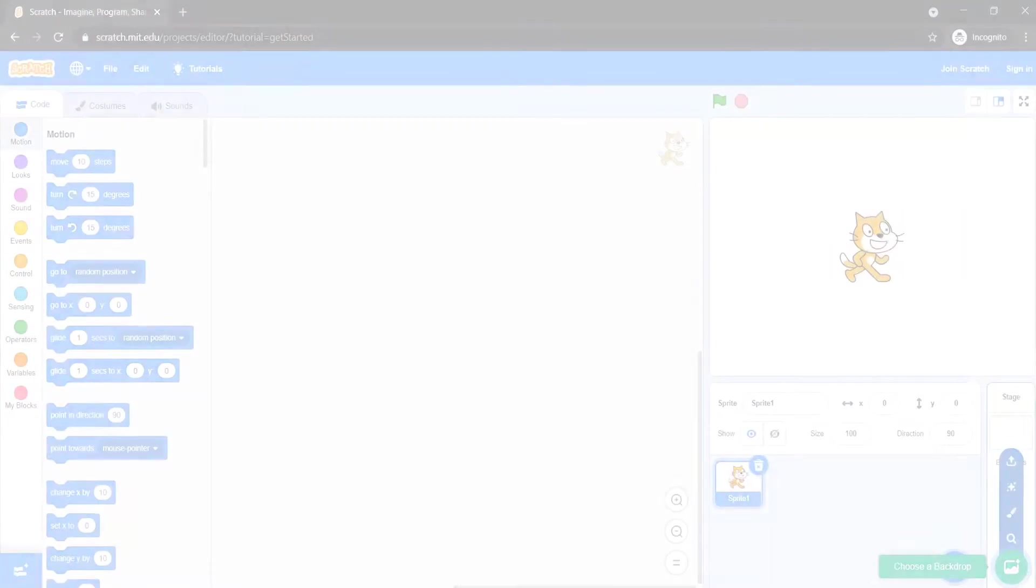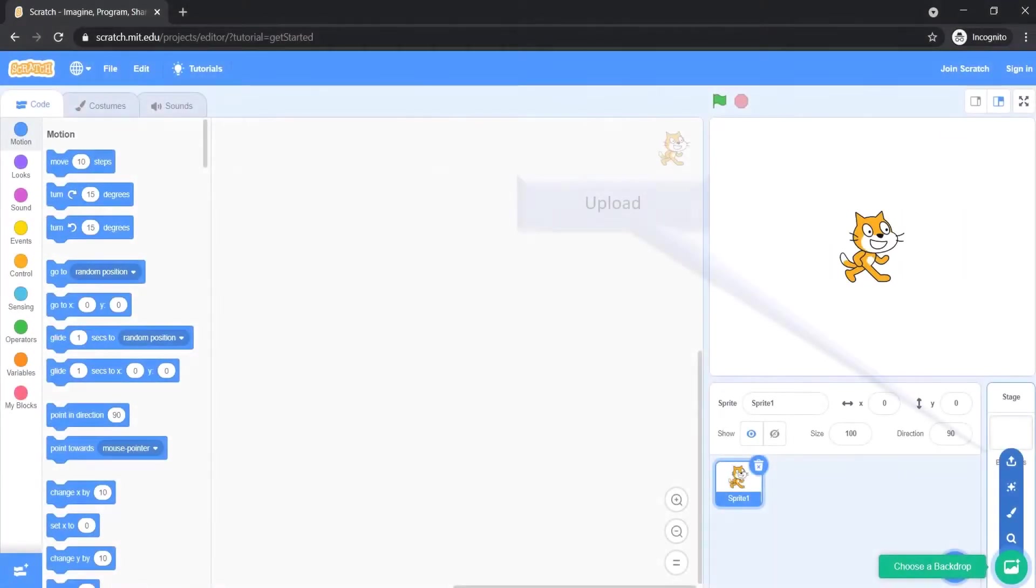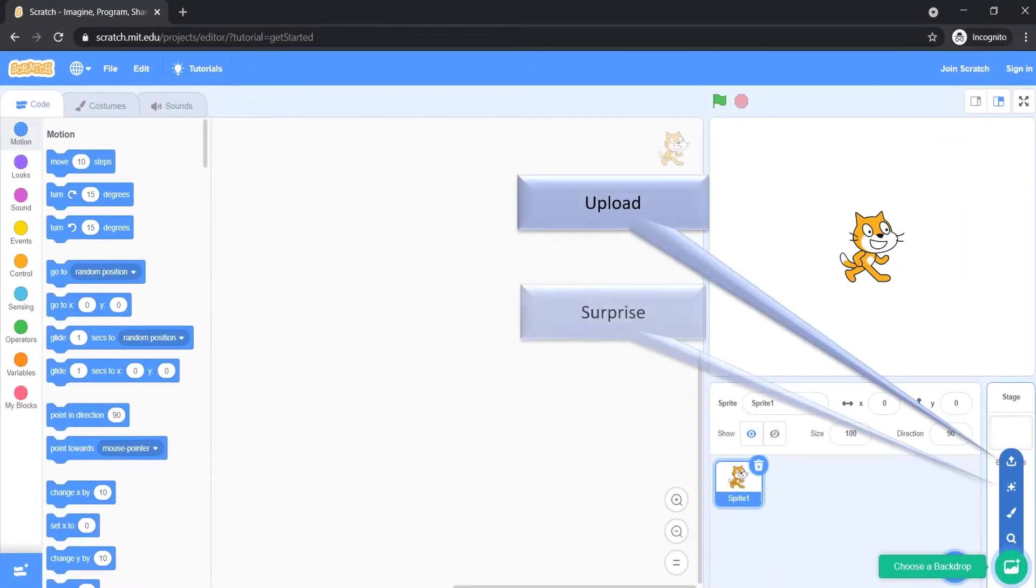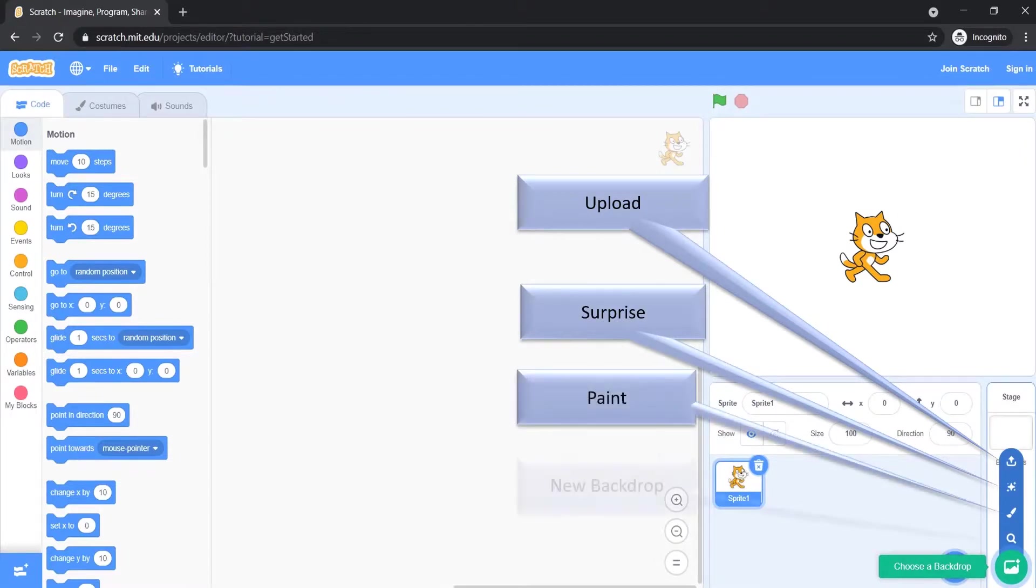You can select different backgrounds. In Scratch, backgrounds are called backdrops. There are four ways to choose a new backdrop similar to how you choose a new sprite.